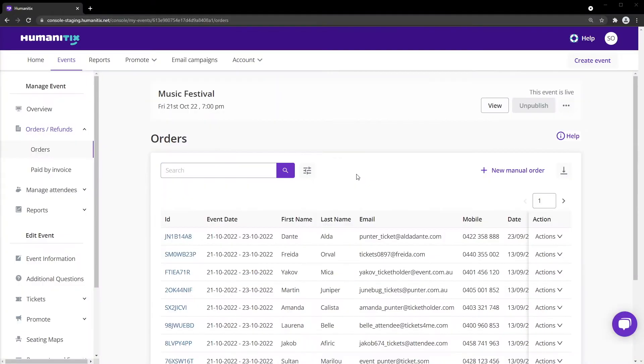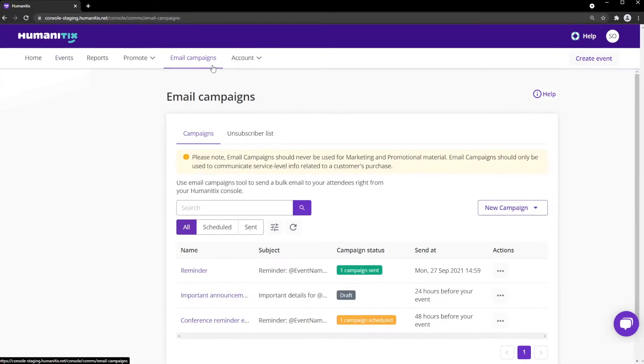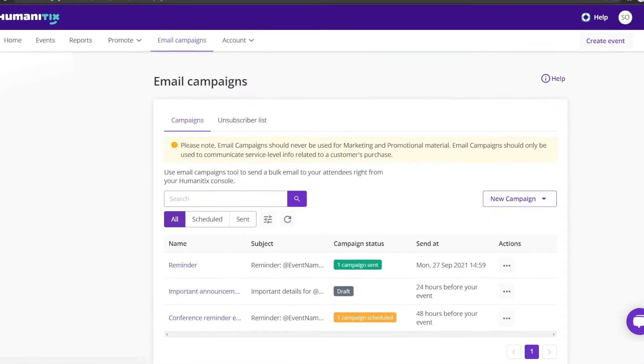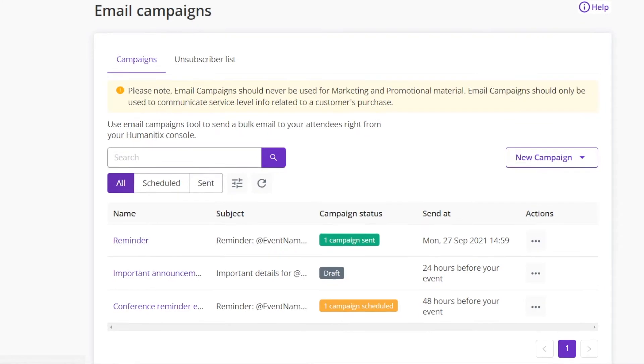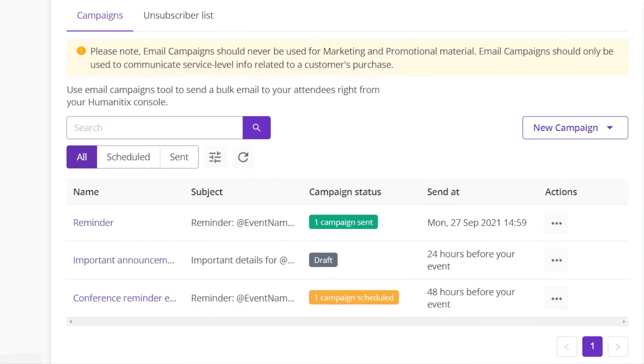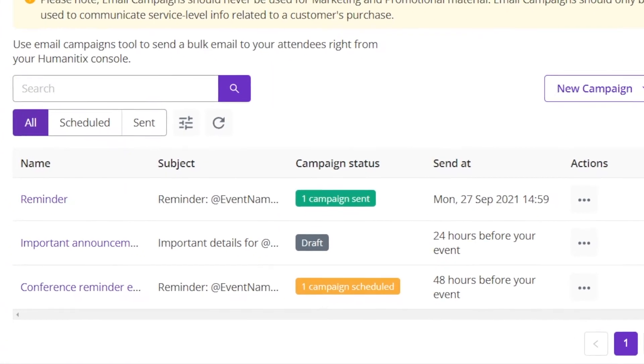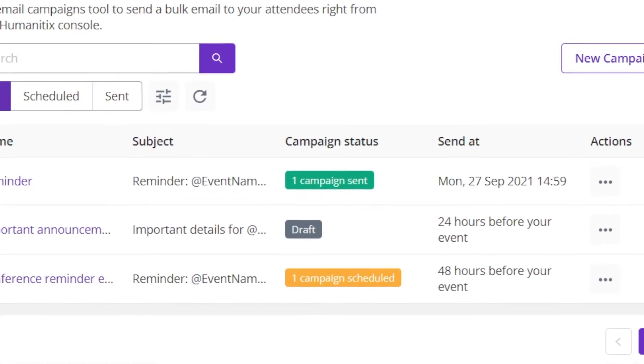To start, click the Email Campaigns tab on the top menu bar. On this page we see a list of all email campaigns we've previously created and scheduled, as well as those already sent off.